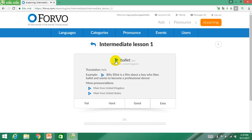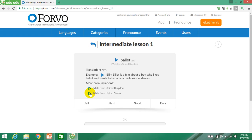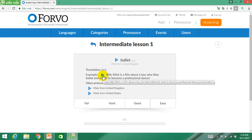You will hear the pronunciation of a male from the UK, and here is another from a male from the United States. Can you see the differences in the two pronunciations? An example is also given which includes the word 'ballet' for you to deeply understand the context of using it.